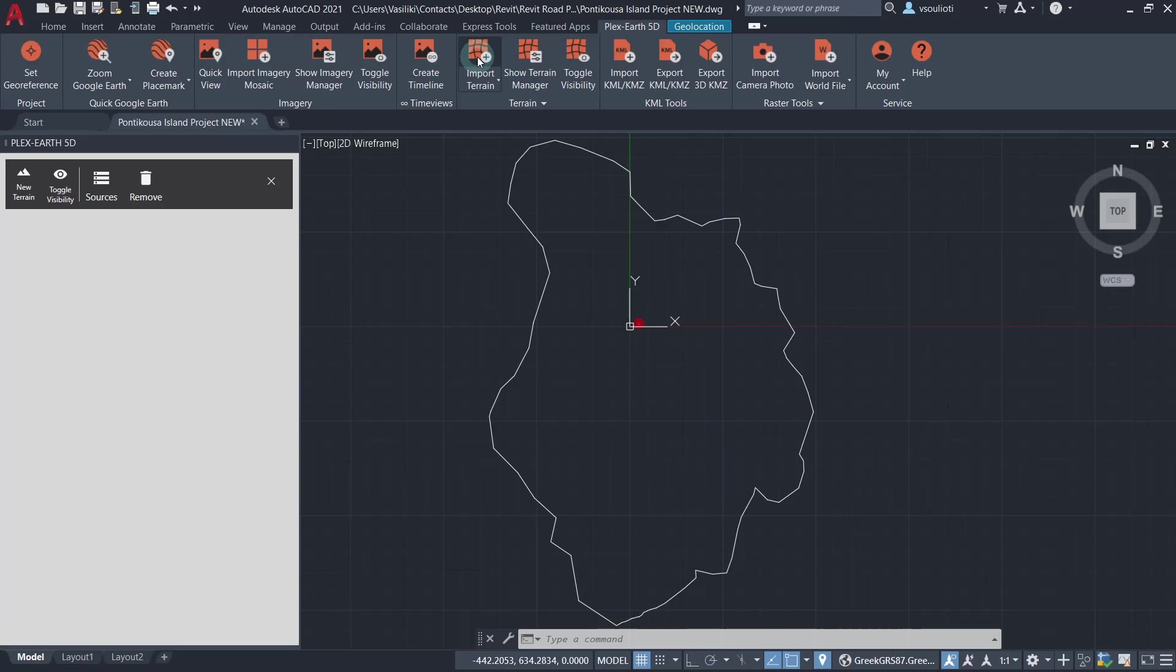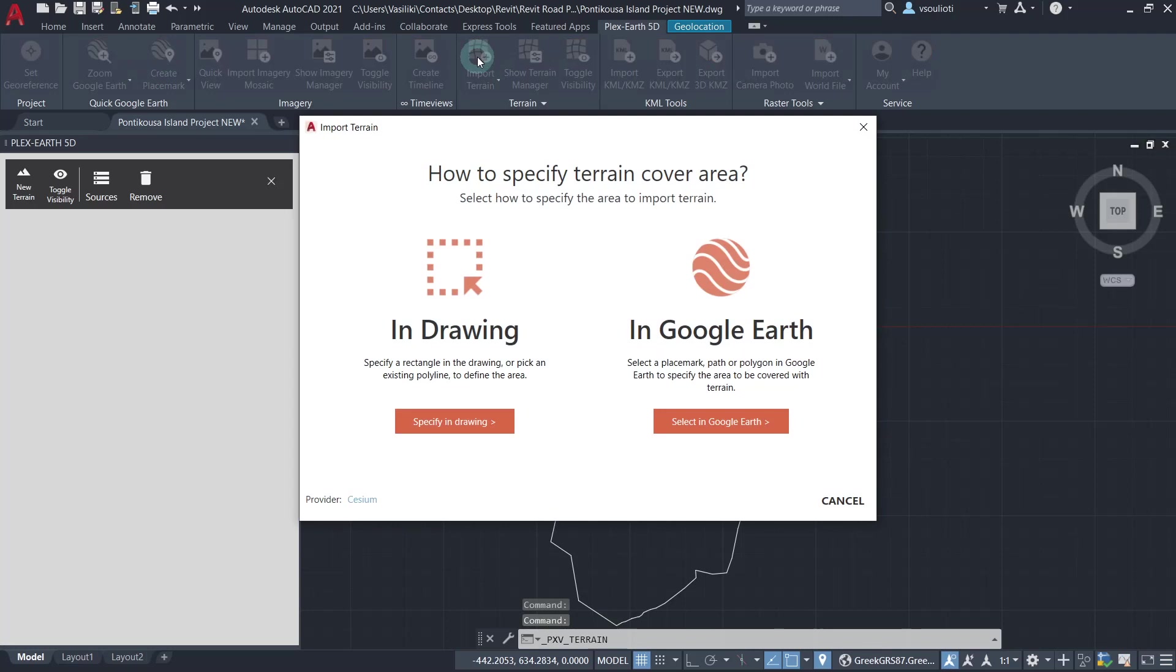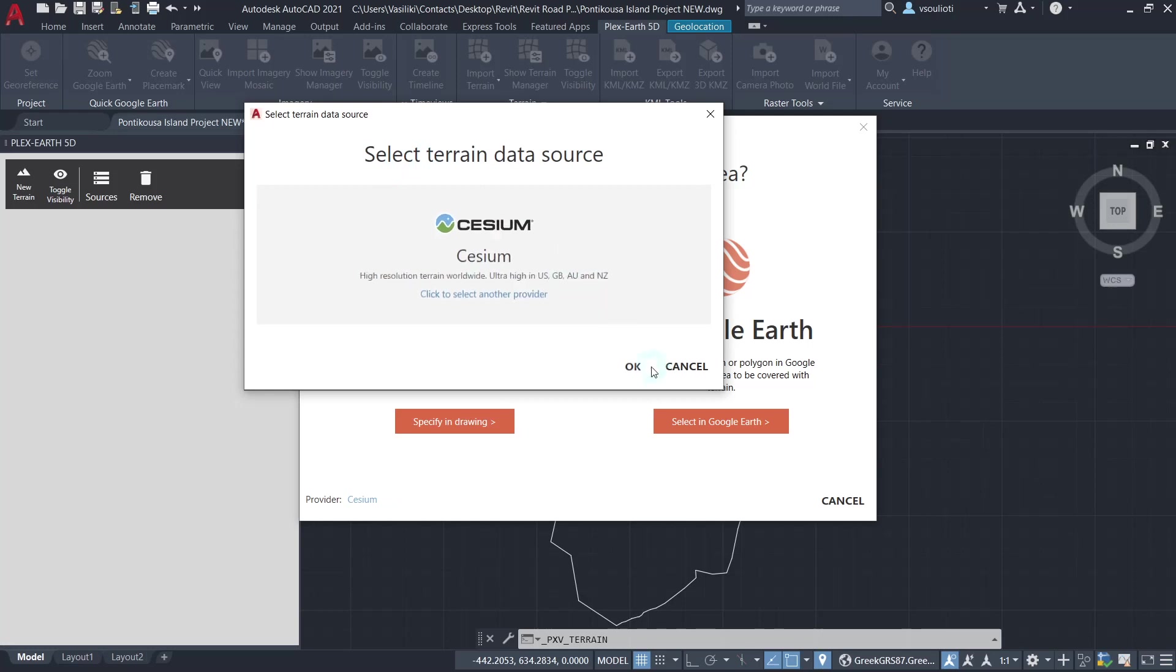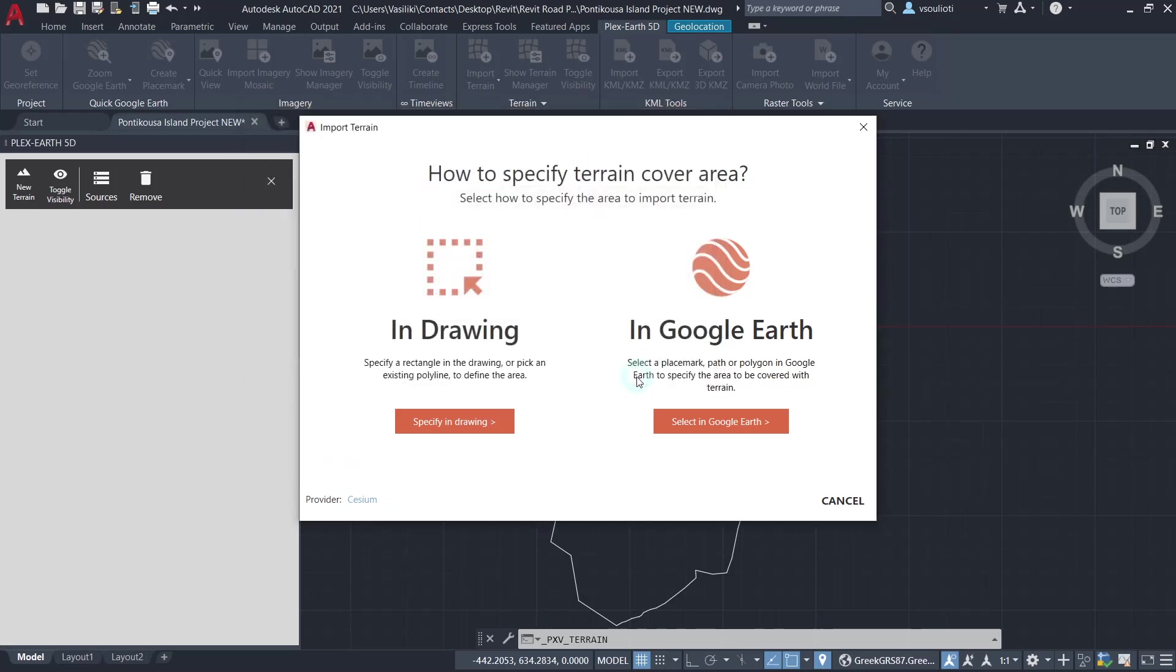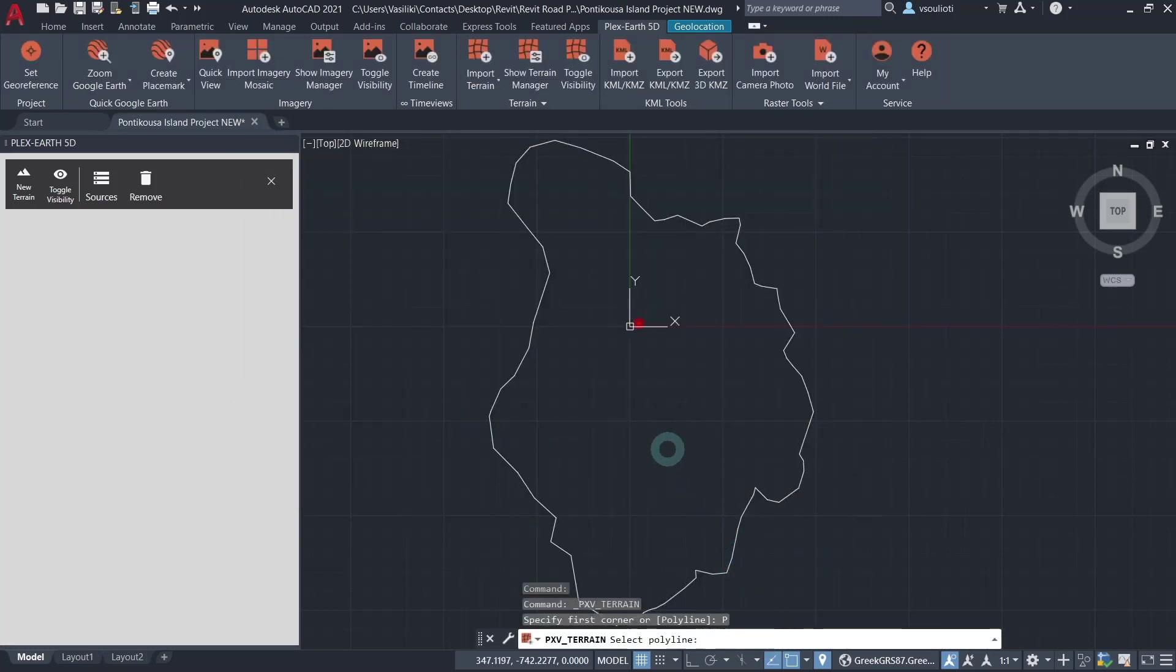To import a terrain, click on the Import Terrain button located in the terrain panel of the Plex Earth 5D ribbon, then select the preferred terrain provider. Next, specify the terrain cover area. In our case, we select this polyline outline.